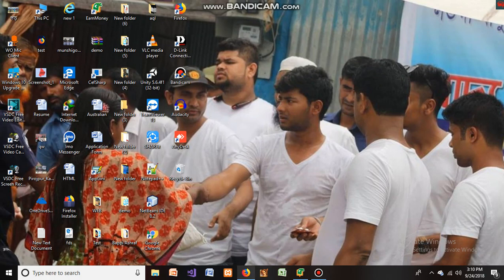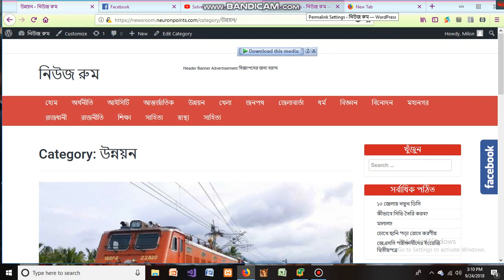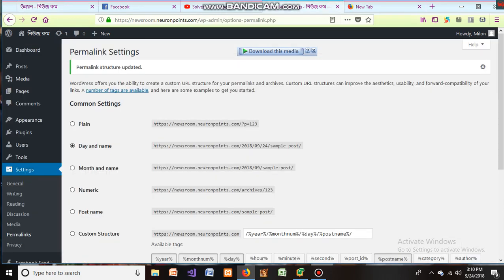Hello dear viewers, it's me Miran Mahabhar from Programming Language and Neuron Points. Today I wanted to show you an important topic: when you want to enter a page on your WordPress theme or WordPress website and a 404 error shows, you can try the following steps to solve this.